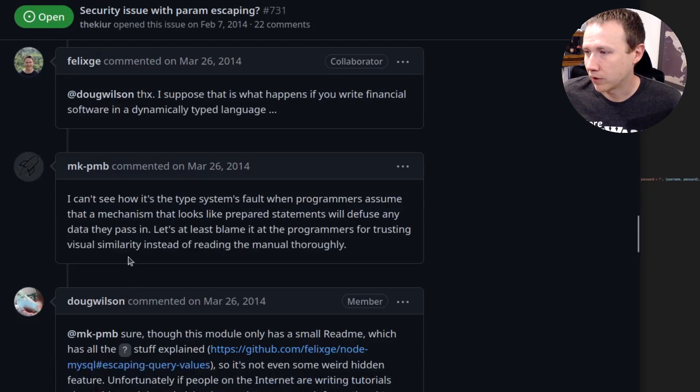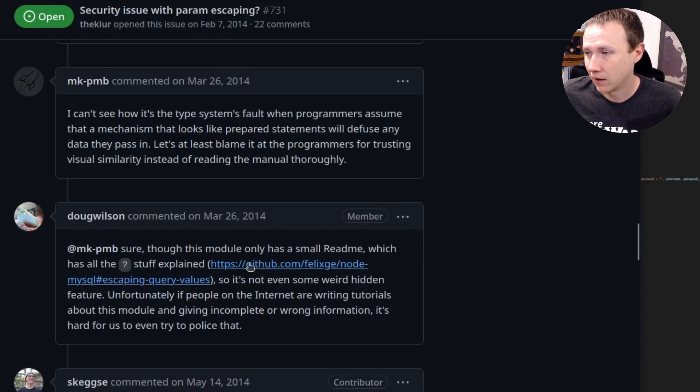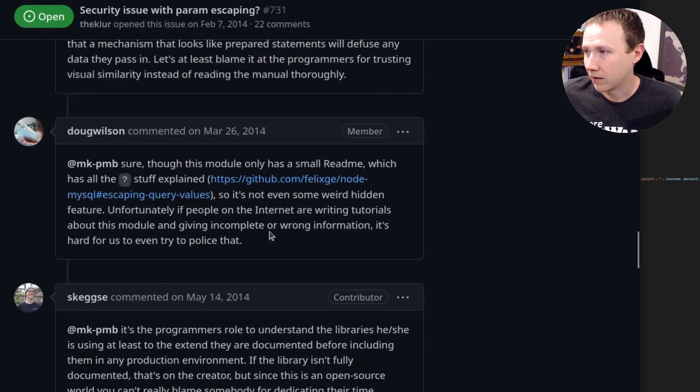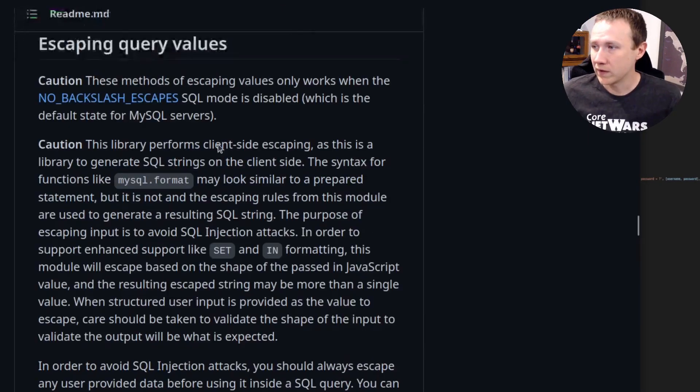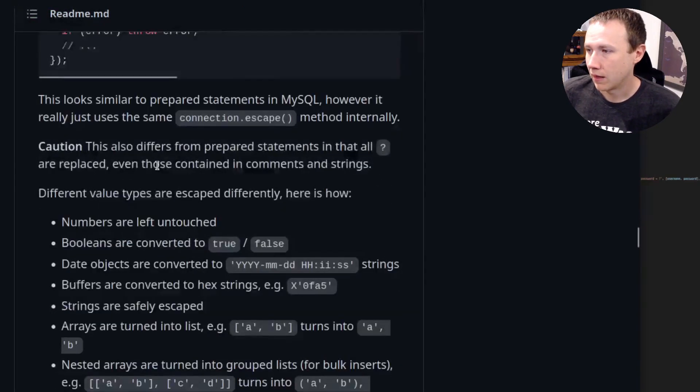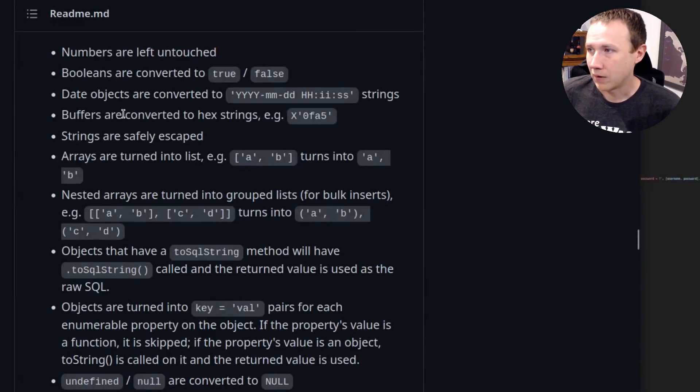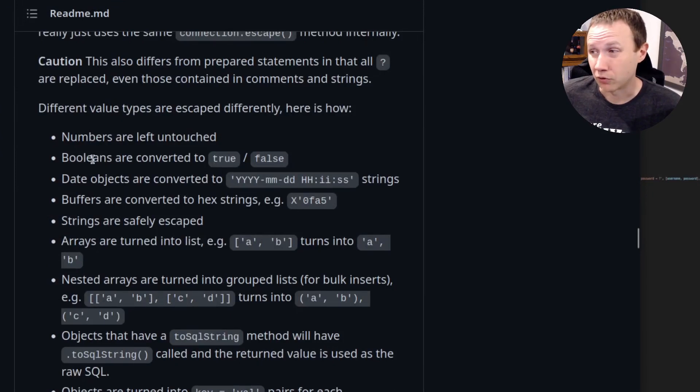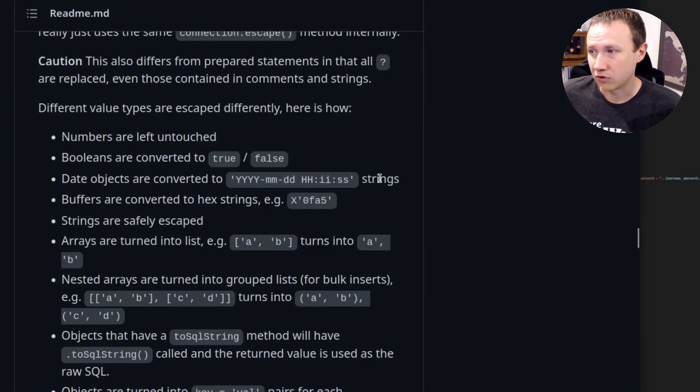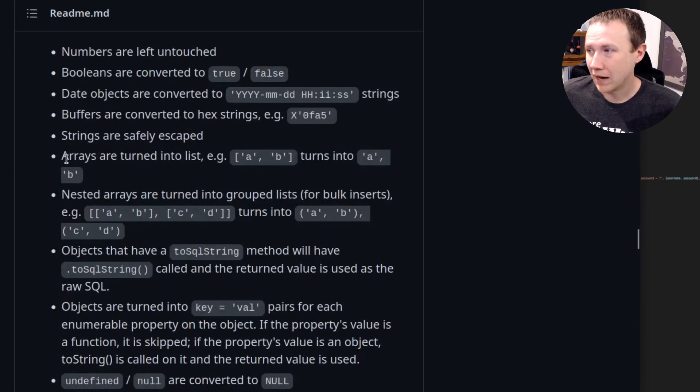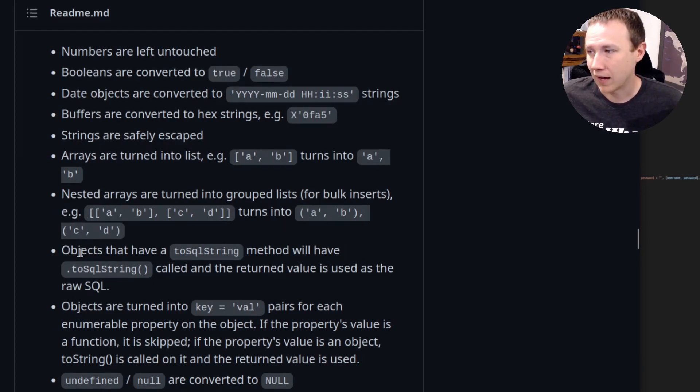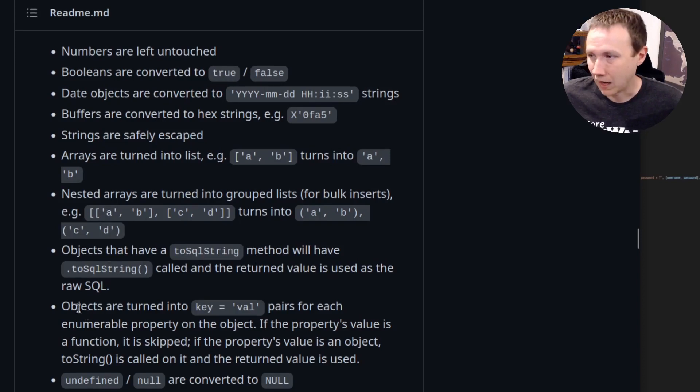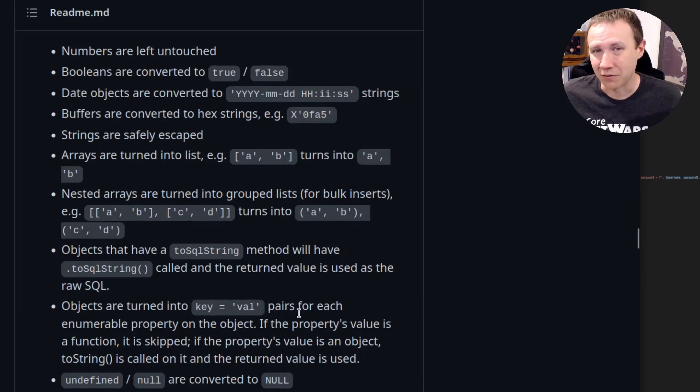And we get down to this post right here where he says the module only has a small readme, which has all the question mark stuff explained. In fact, if we open that up here, we can see when we scroll down how it handles different items. So numbers are untouched, booleans are converted to true/false, date objects converted to these strings and strings are safely escaped. Arrays are turned into string comma string, nested arrays. Here we go: Objects are turned into key equals value. And that is the vulnerability that we're going to take advantage of here.